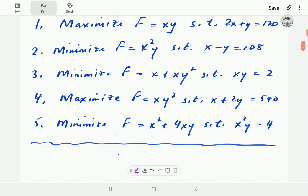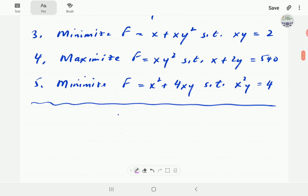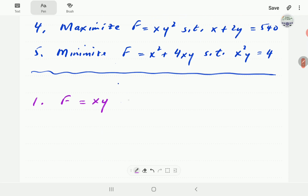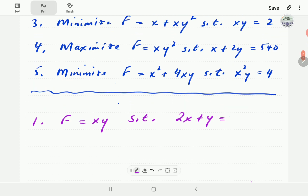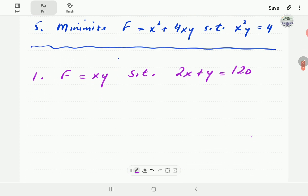In example number one, the objective function is f equals xy, and this is the function we want to maximize, subject to the condition that x and y must satisfy this equation of a straight line.